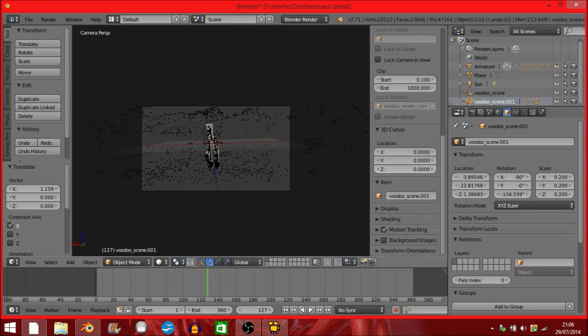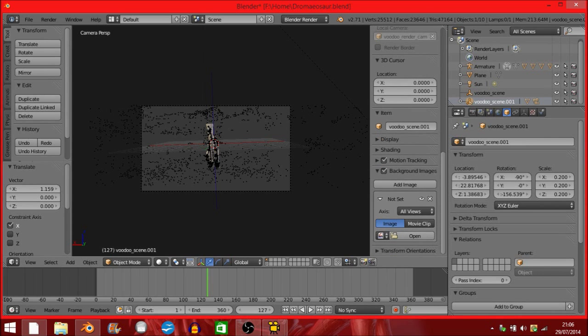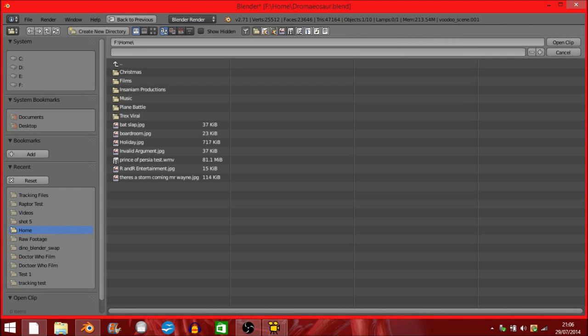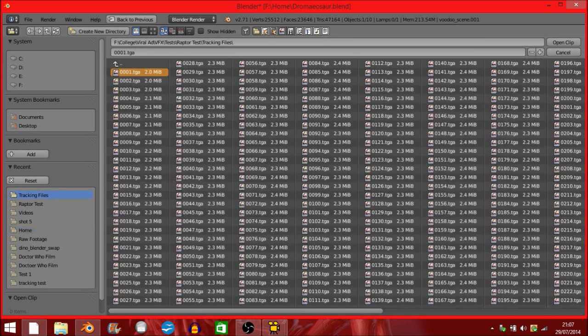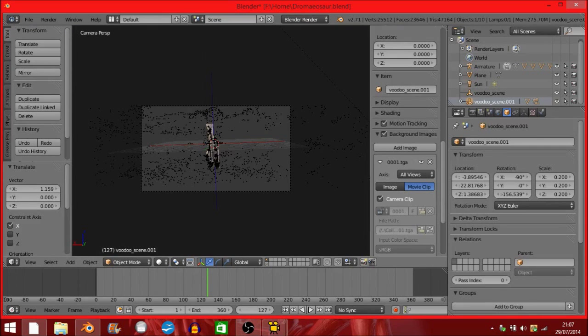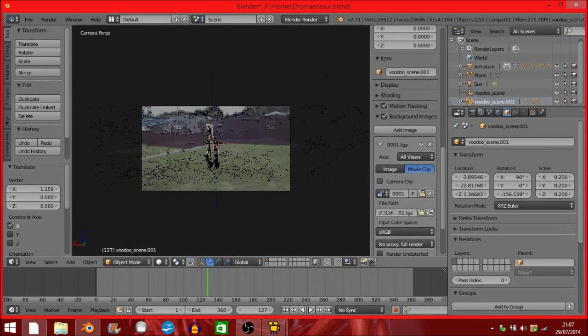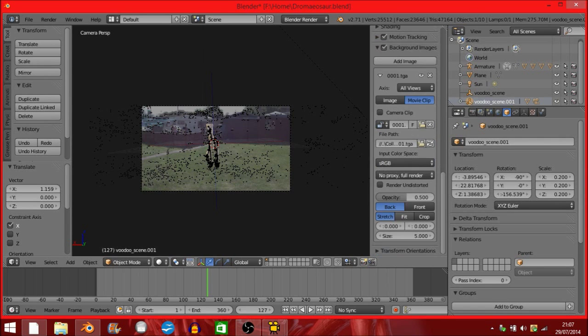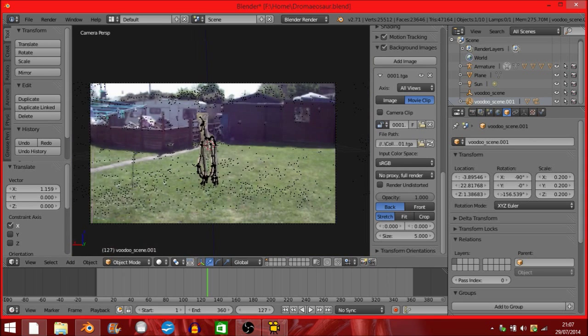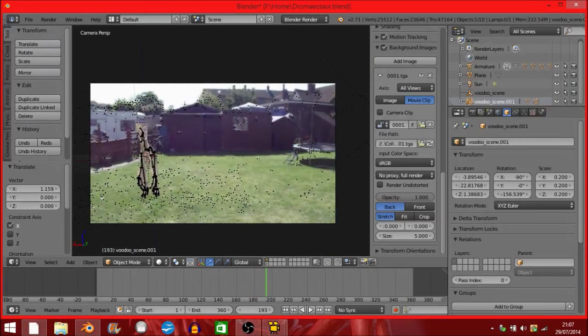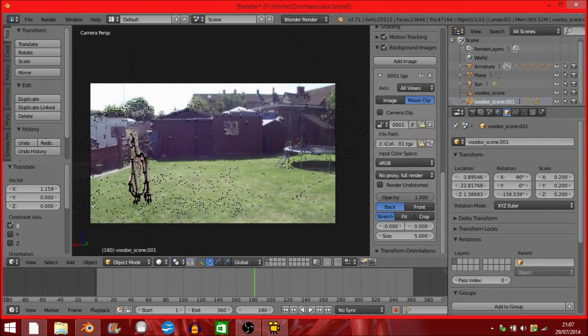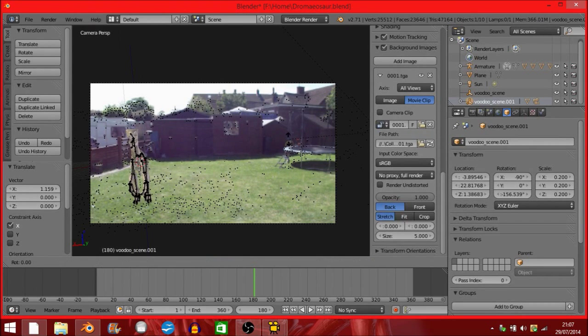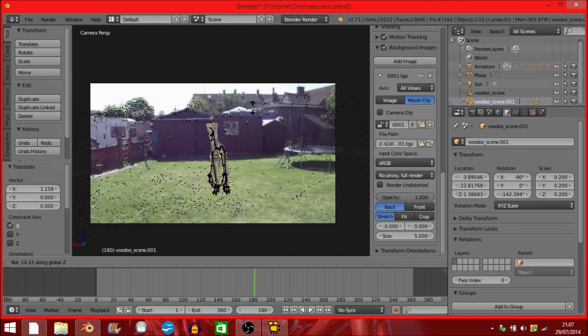You can load up your background image. All you've got to do is background image, add image, move your clip, open, open your target files. Uncheck camera clip. Set the opacity back to 100. And just readjust your scene accordingly to what you want.